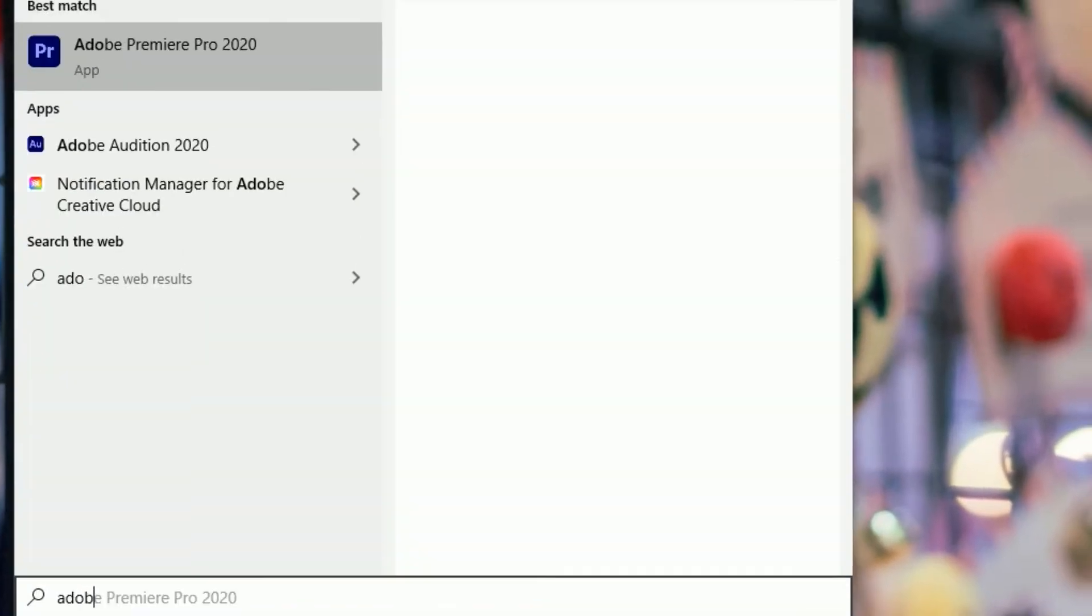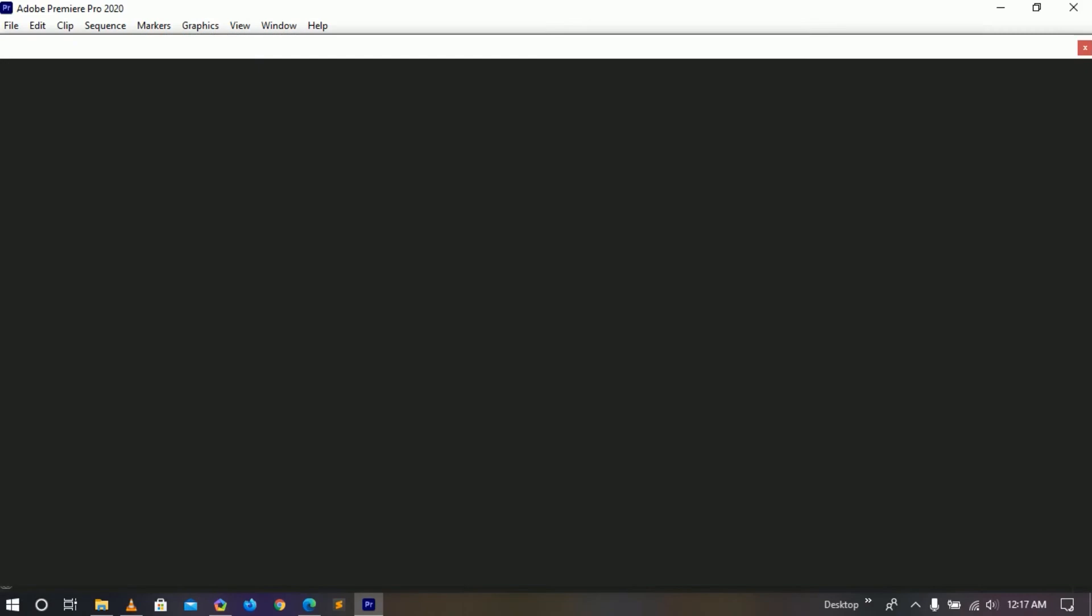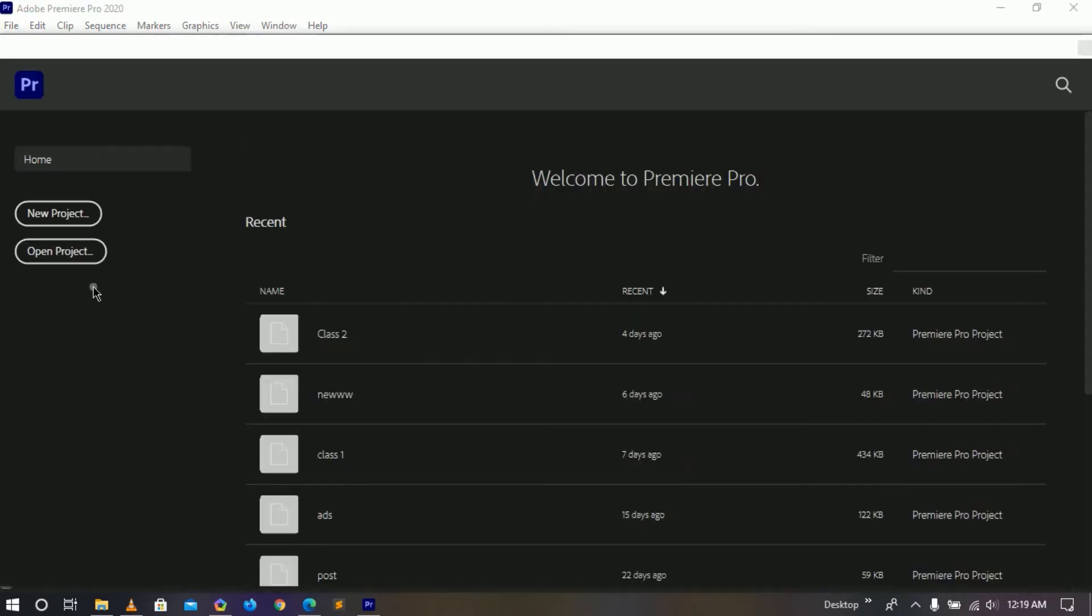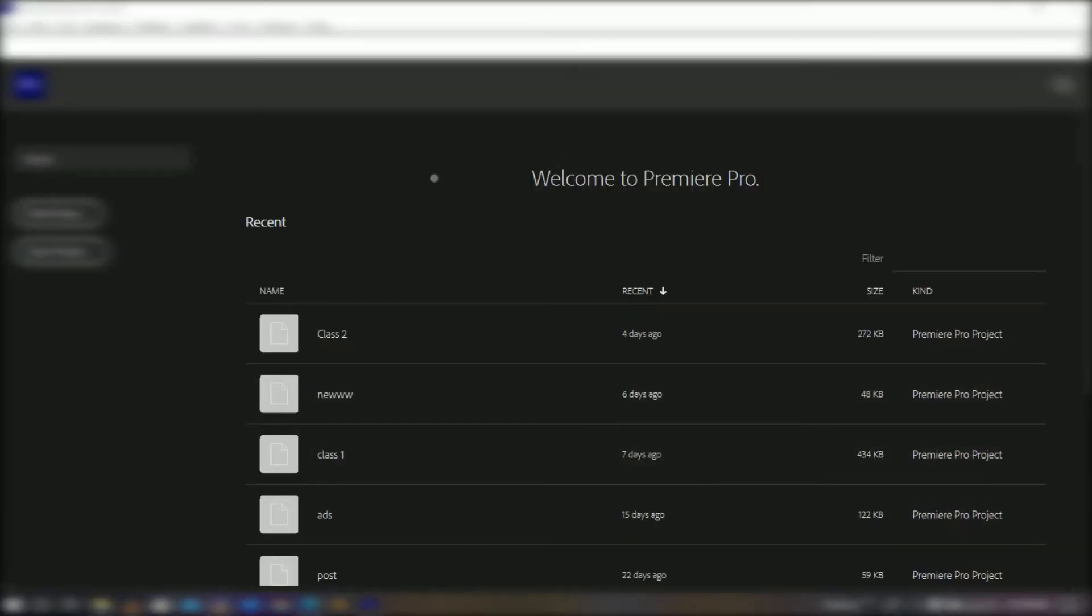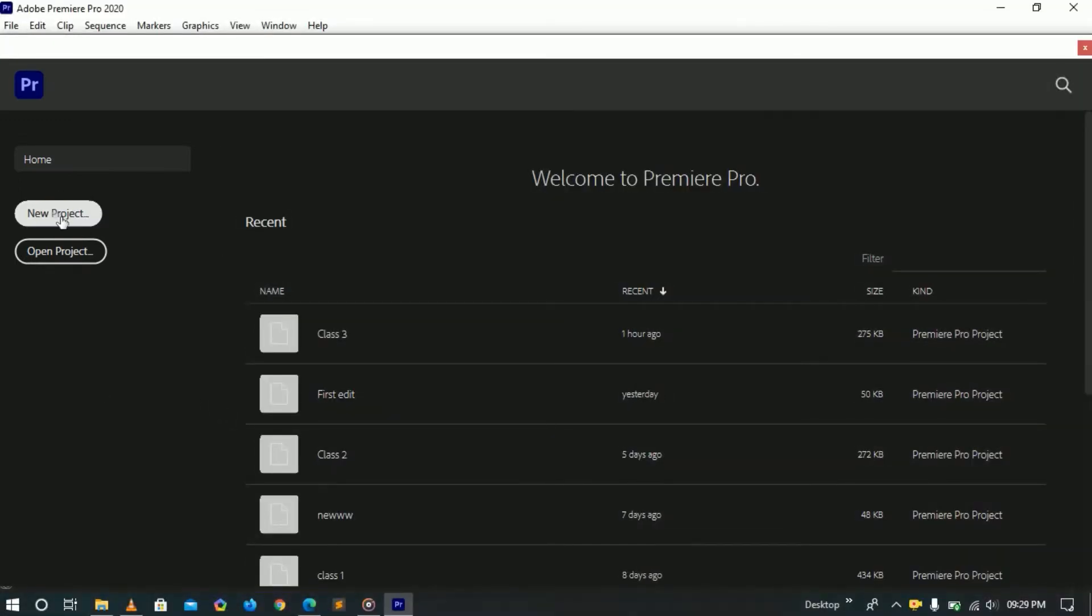Anyways, let's create a new project. Start the program and once you start it up you're gonna get this window here. That gives you some options: either you can see a recent project or you want to create a new project. This is your choice.